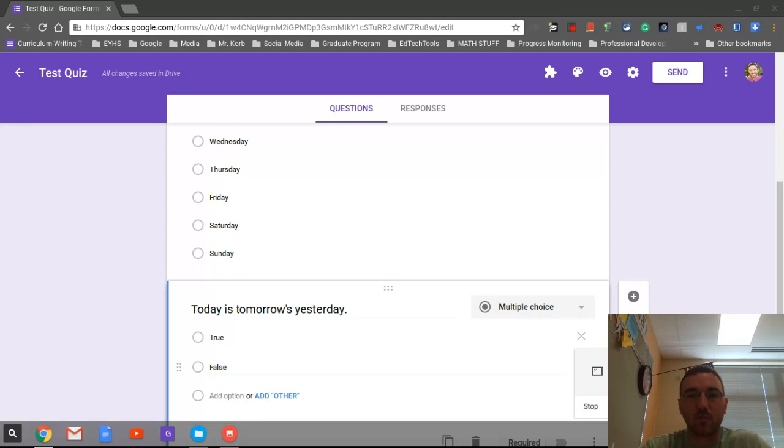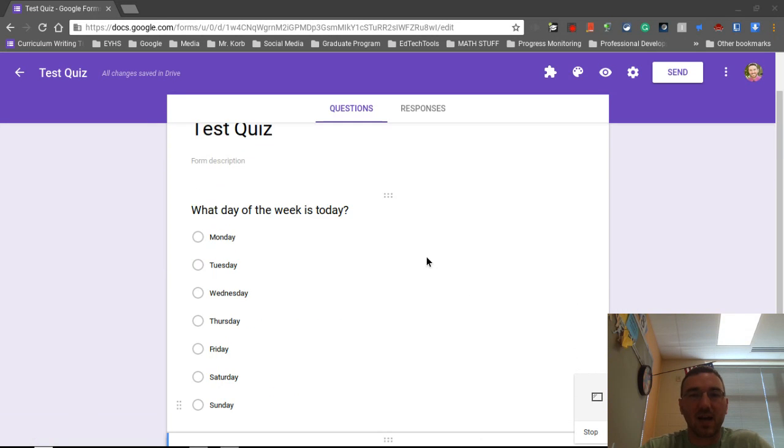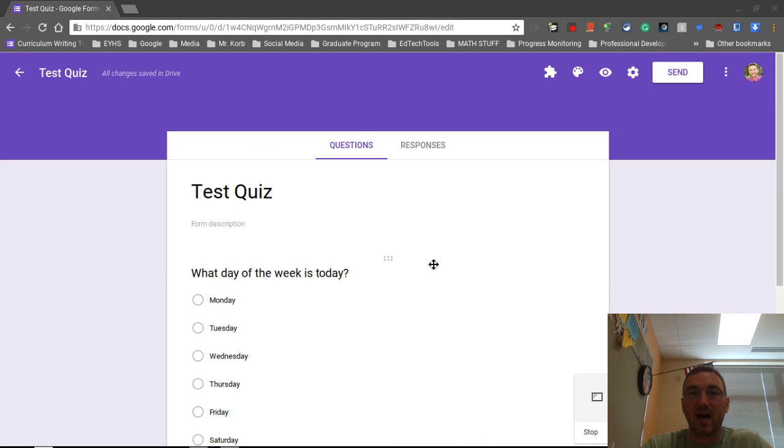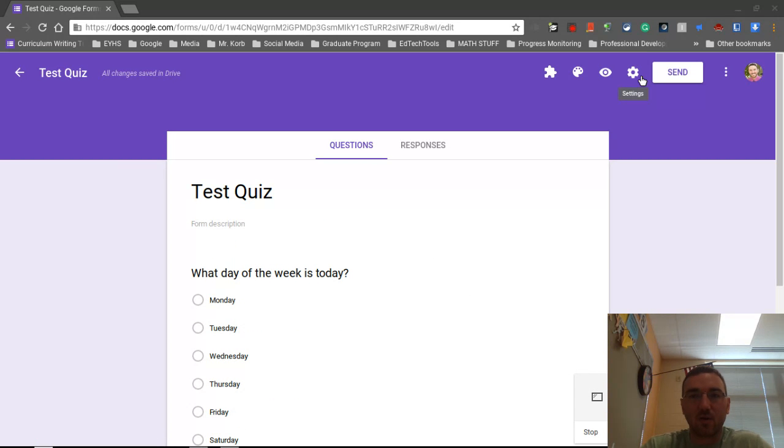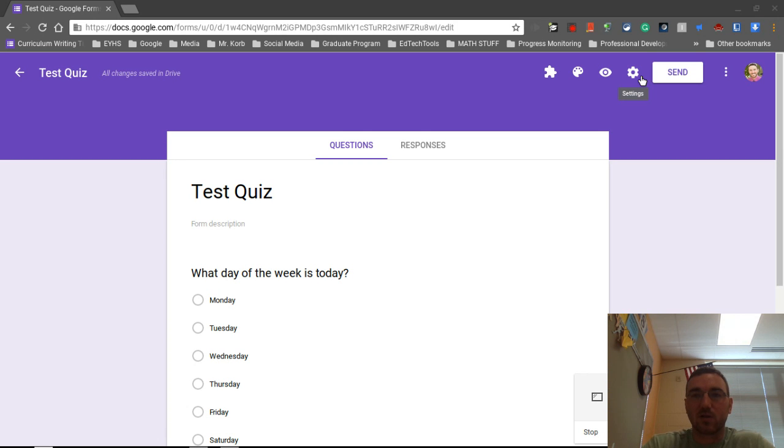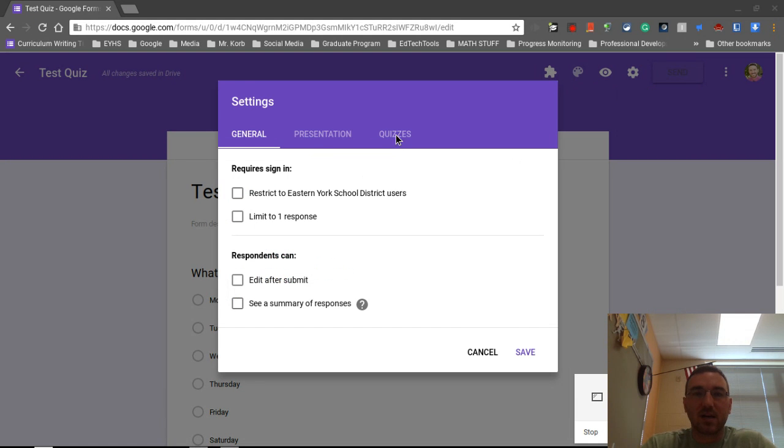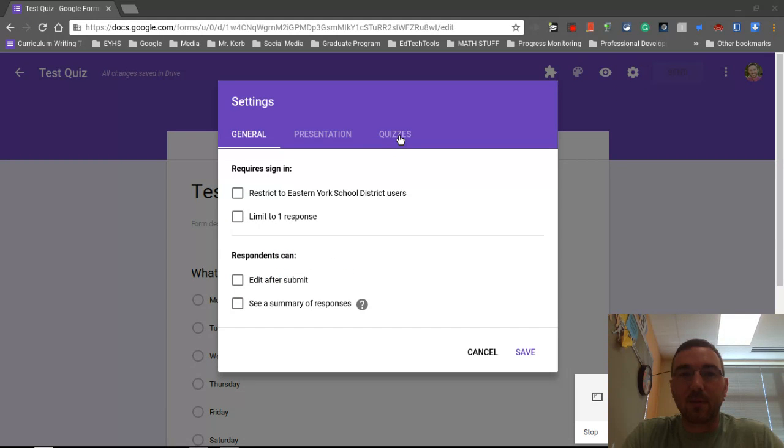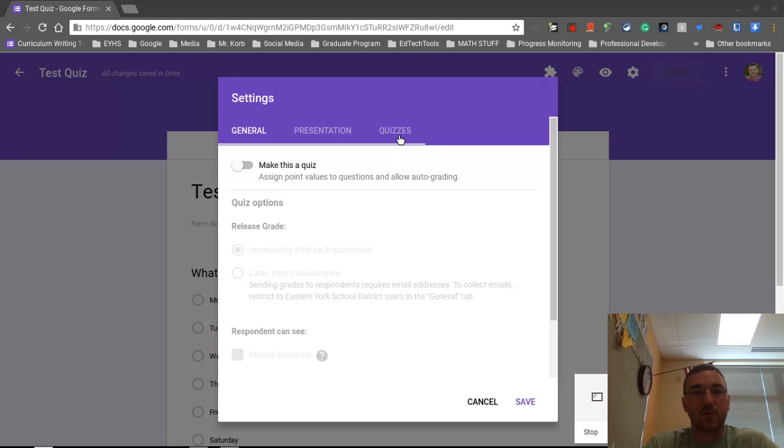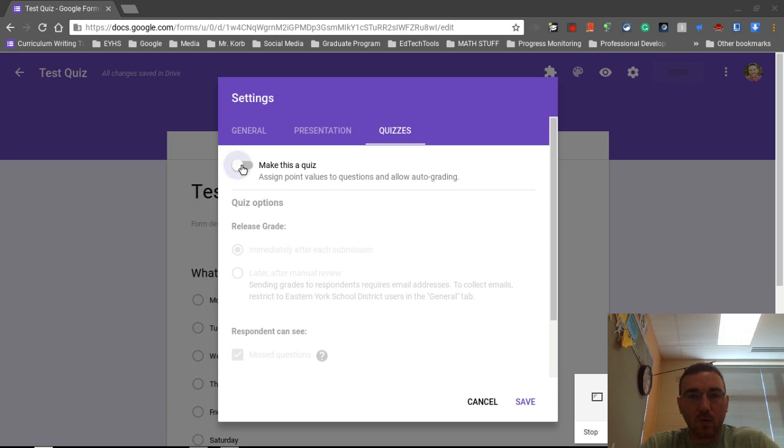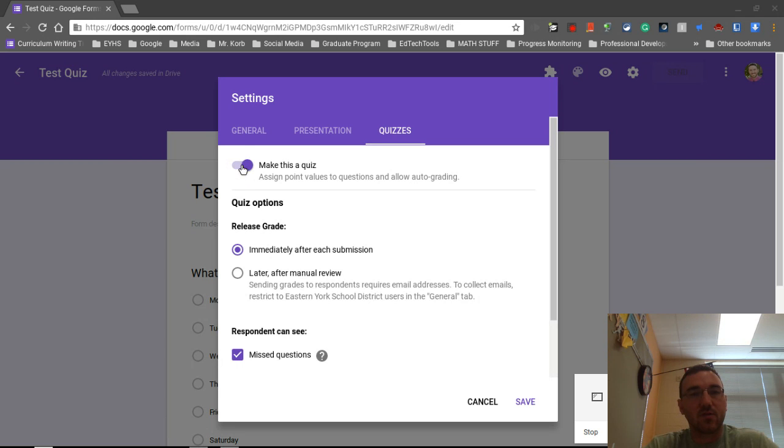So I have my quiz. I'm ready to go. And right now, it's not a quiz. So up in this cog wheel up here, this is the settings button. We're going to click on settings. Okay, there we go. And we actually want to turn this into a quiz. So across the top, they changed this format a little bit differently. We're going to make this a quiz. We're going to end up assigning point values, creating an answer key for each question, so it can grade it automatically.